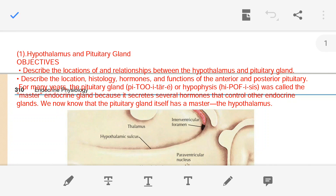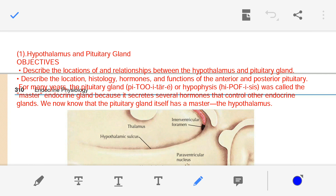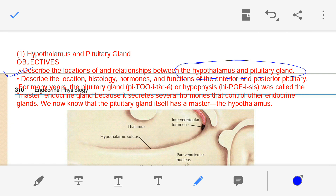Dear students and teacher friends, Namaskar. Welcome to this presentation lecture on hypothalamus and pituitary gland. The objective is to describe the location of and relationship between the hypothalamus and pituitary gland. We will discuss the location of each, their relationship, and the hormones released by the hypothalamus and how they affect the pituitary gland.